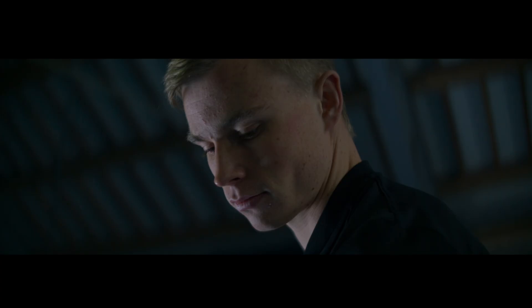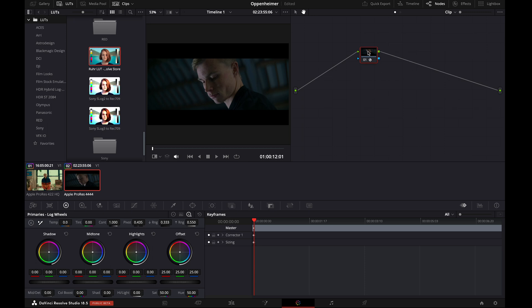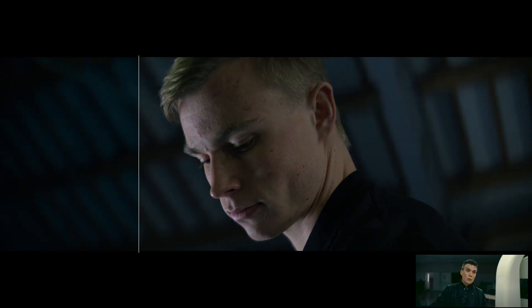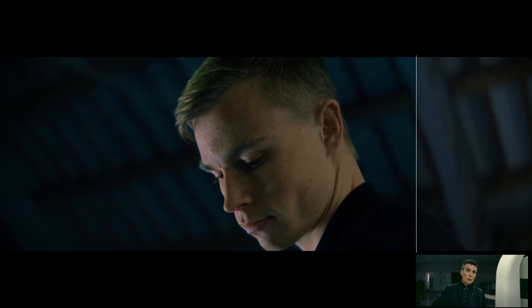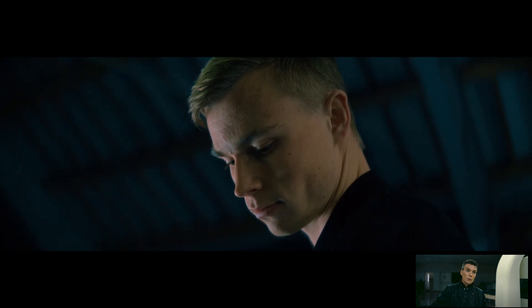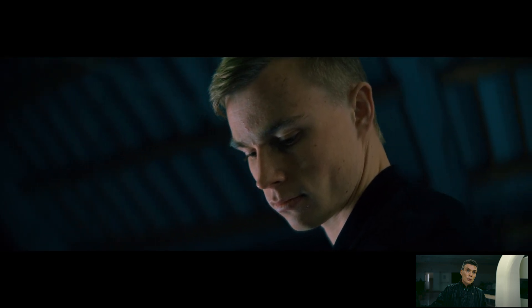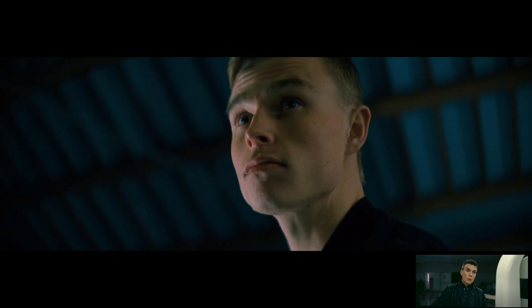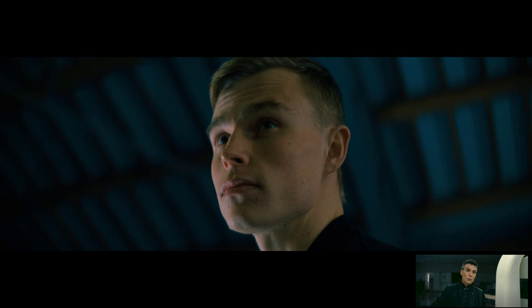The white balance looks perfect. Now let's apply the Roar Lut to this footage. Looks good. Let's see the comparison between our color graded footage and the shot from Oppenheimer movie. It matches, but let's decode the secret to make it look like it was shot on film.